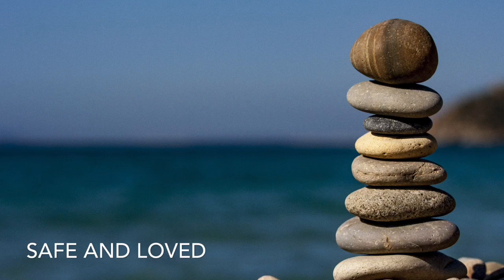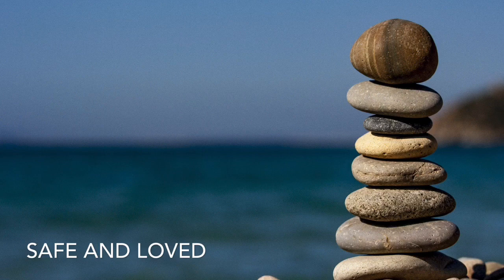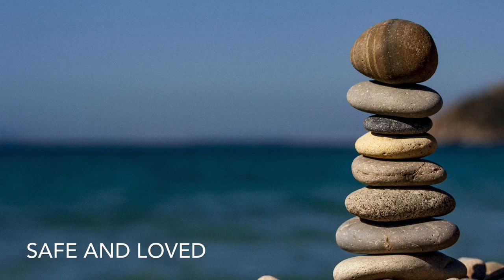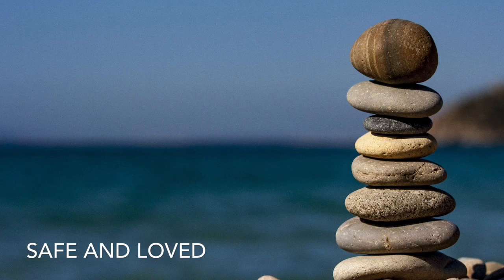So wherever you are, if you have five minutes, sit. Sit in a comfortable chair, sit on the floor, sit with your legs crossed, sit with your legs out straight. Just sit comfortably.